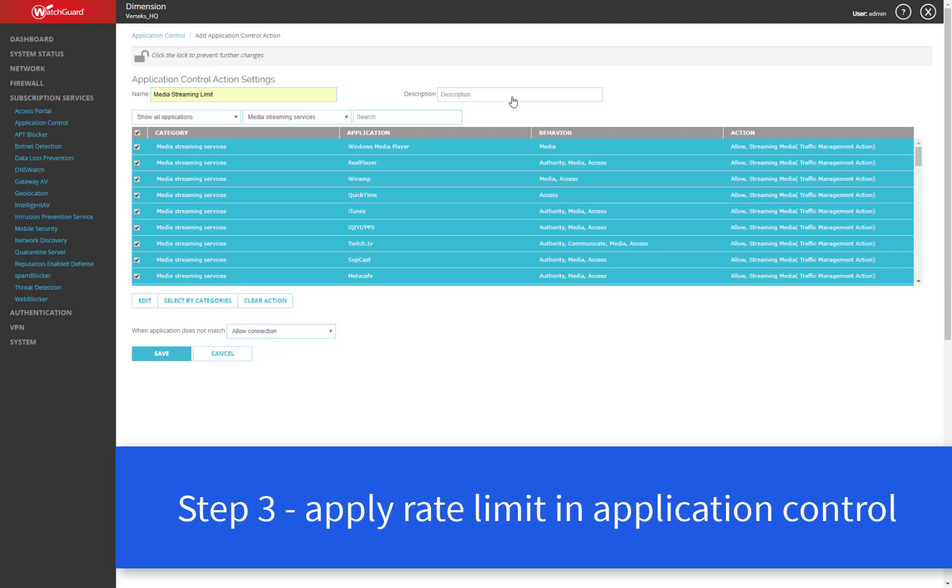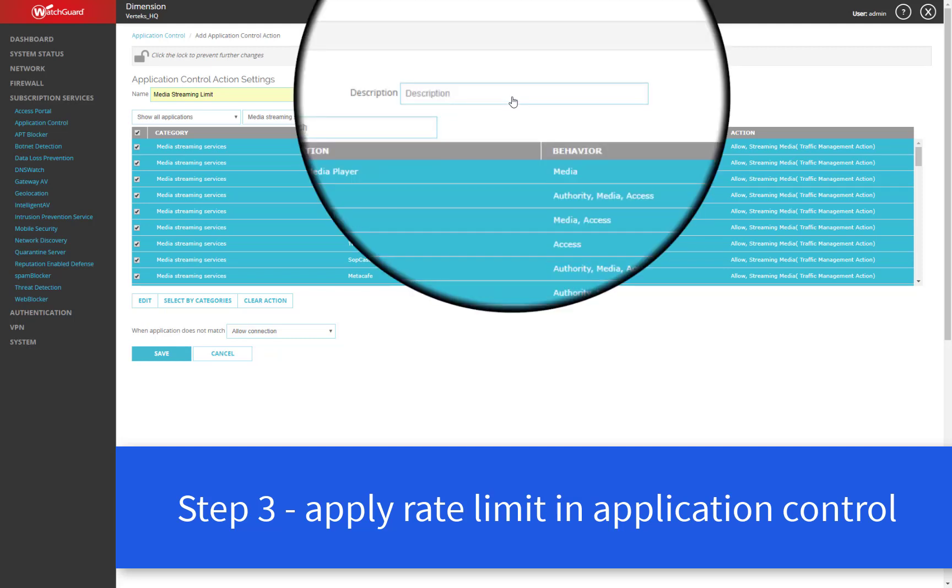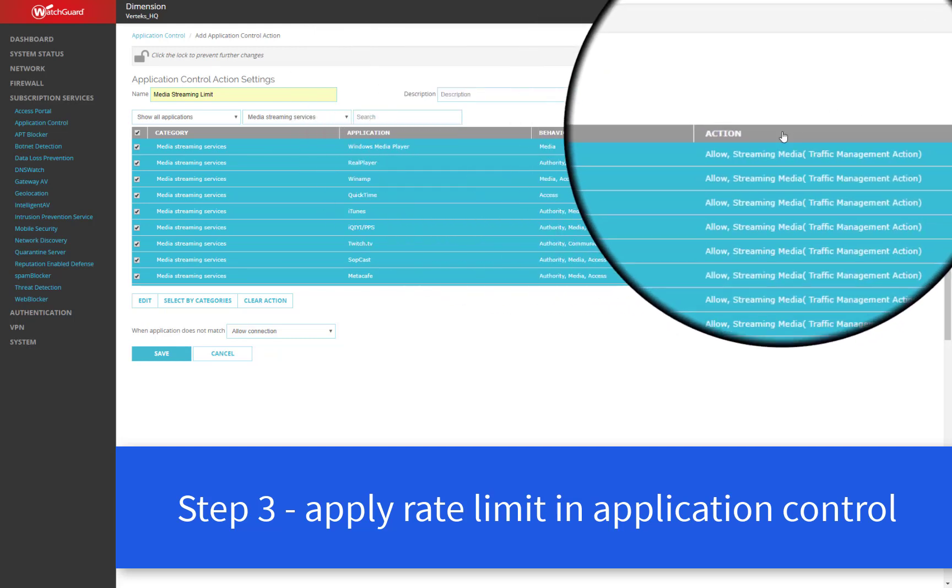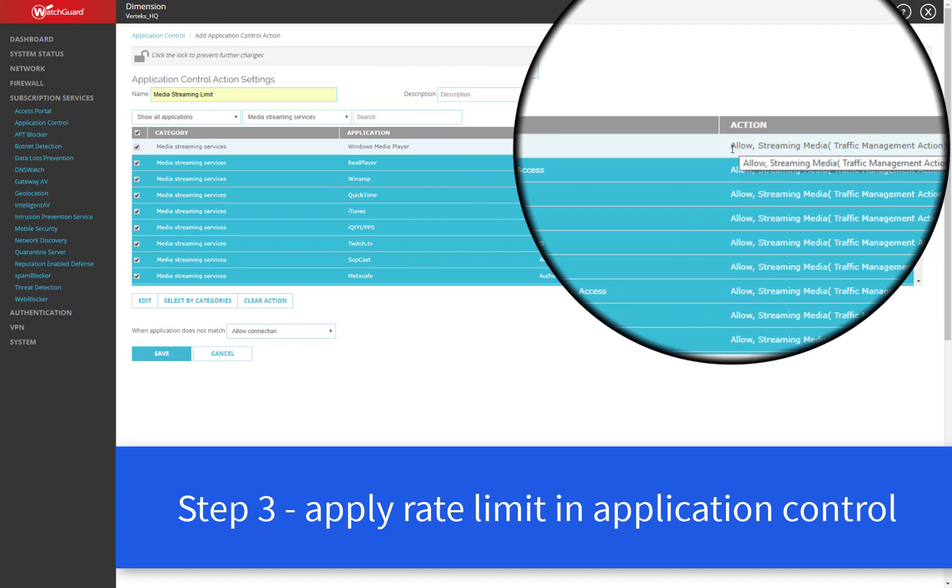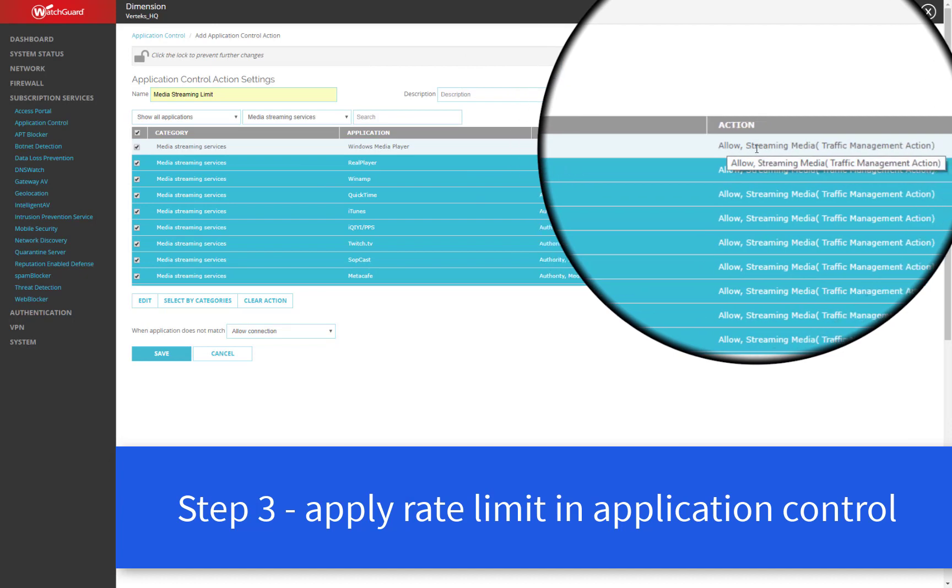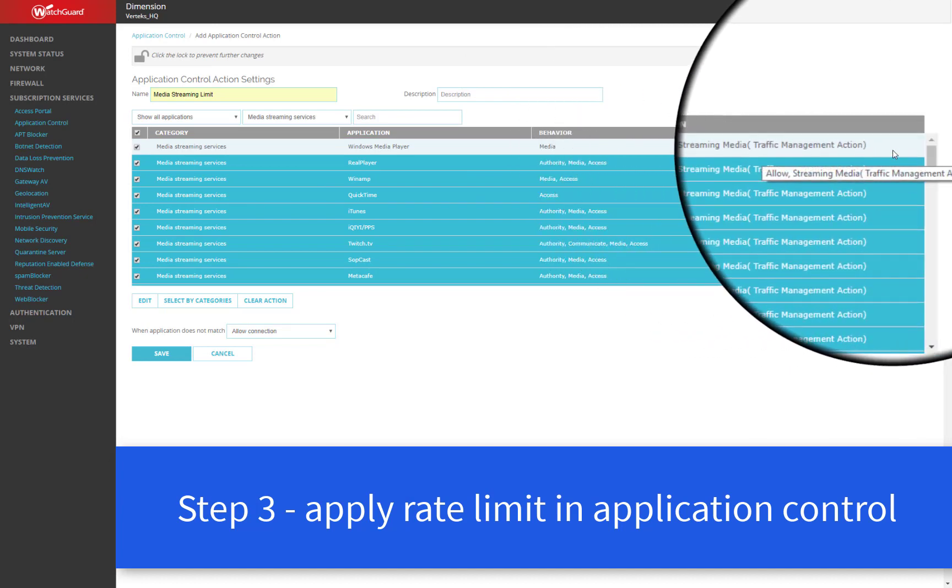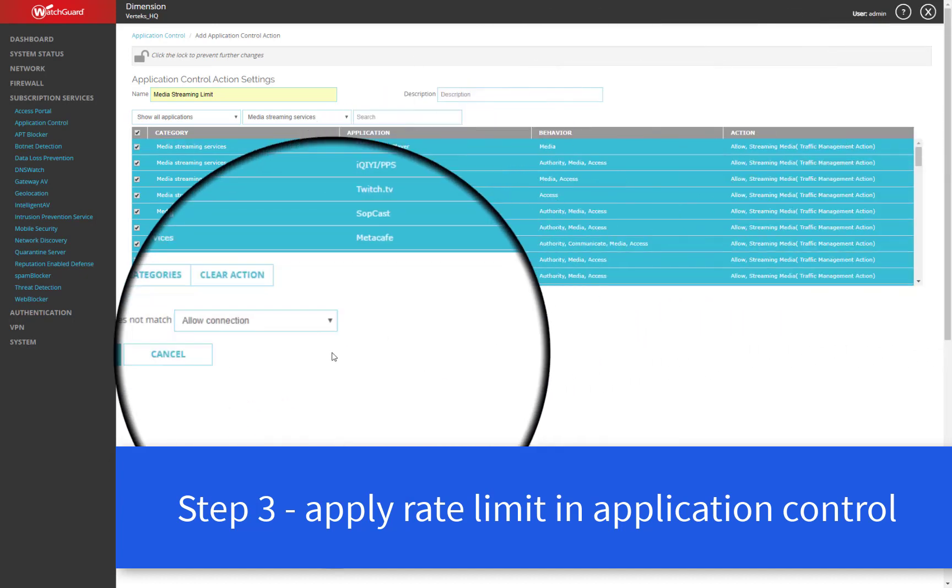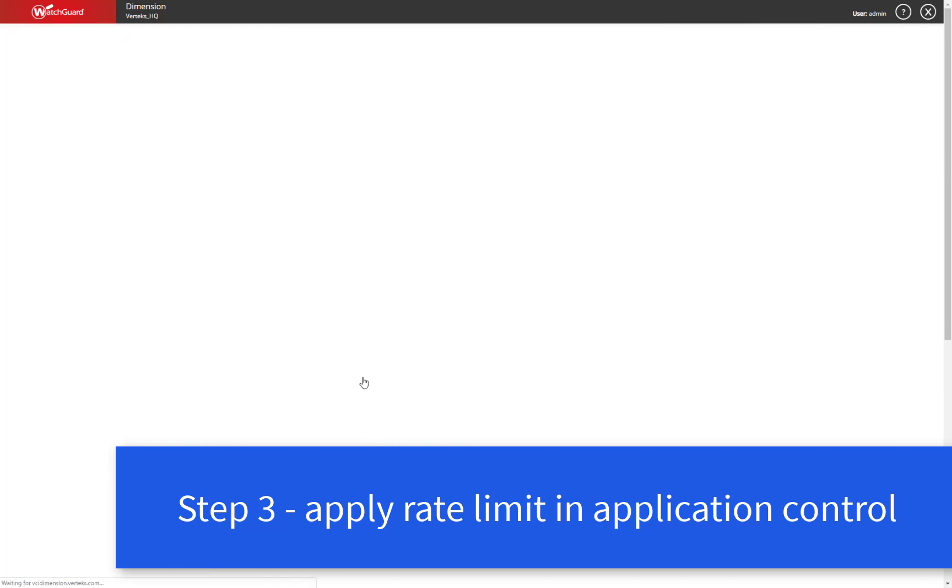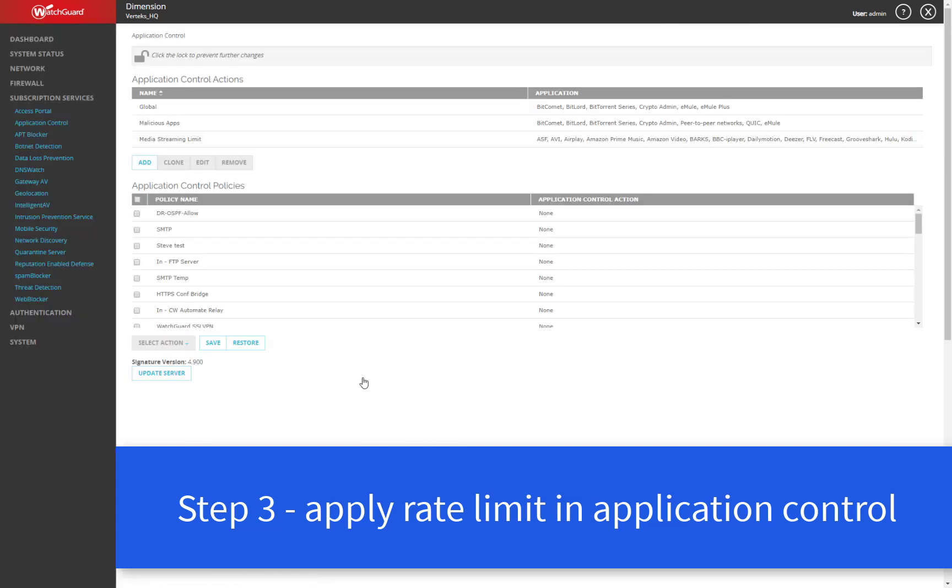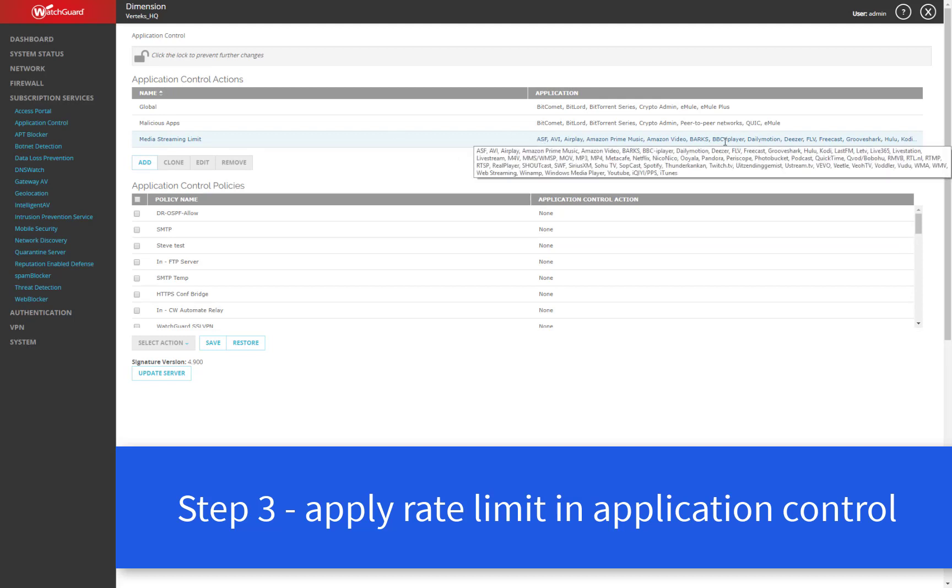Great. Perfect. Now you'll see here under action, it's allowed, but it has the streaming media traffic management action applied. And then we'll save here at the bottom. So now I have an application control action that will limit bandwidth for everything in the media streaming category.